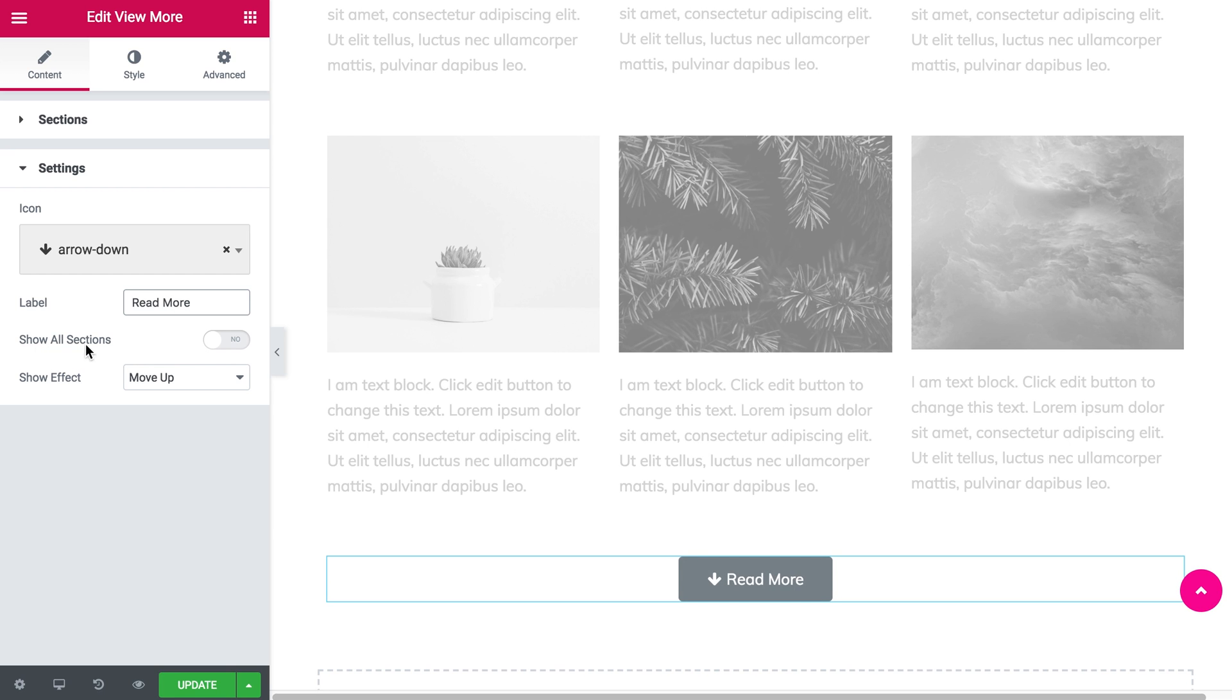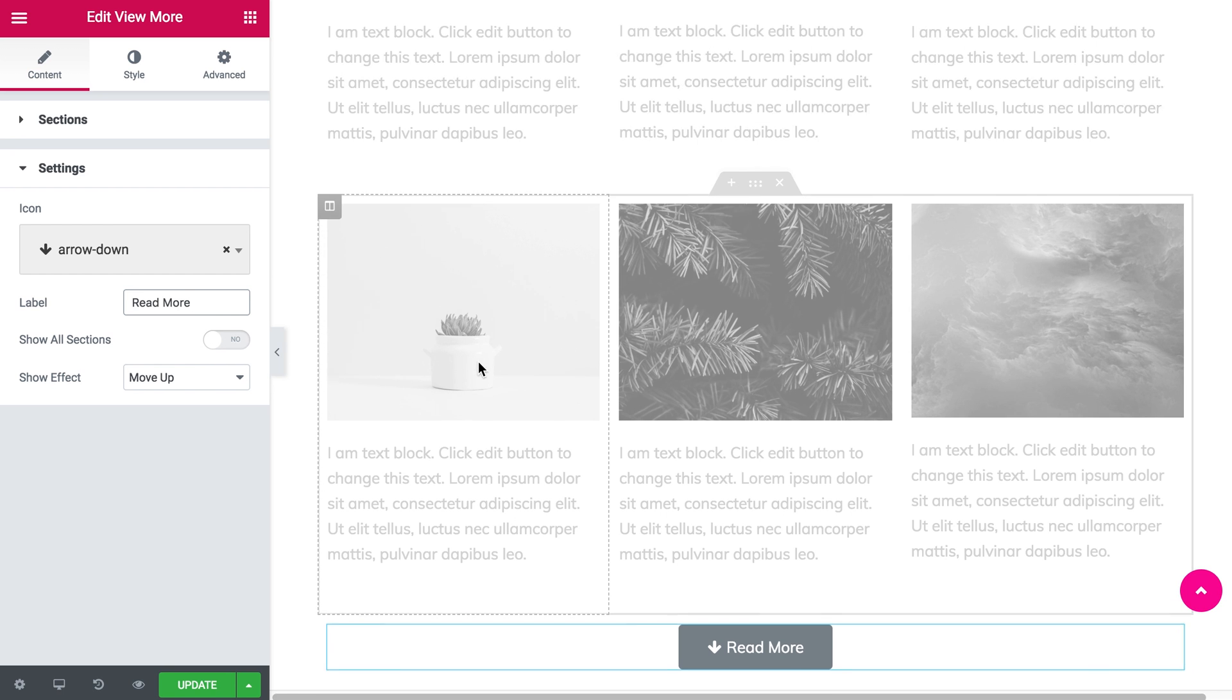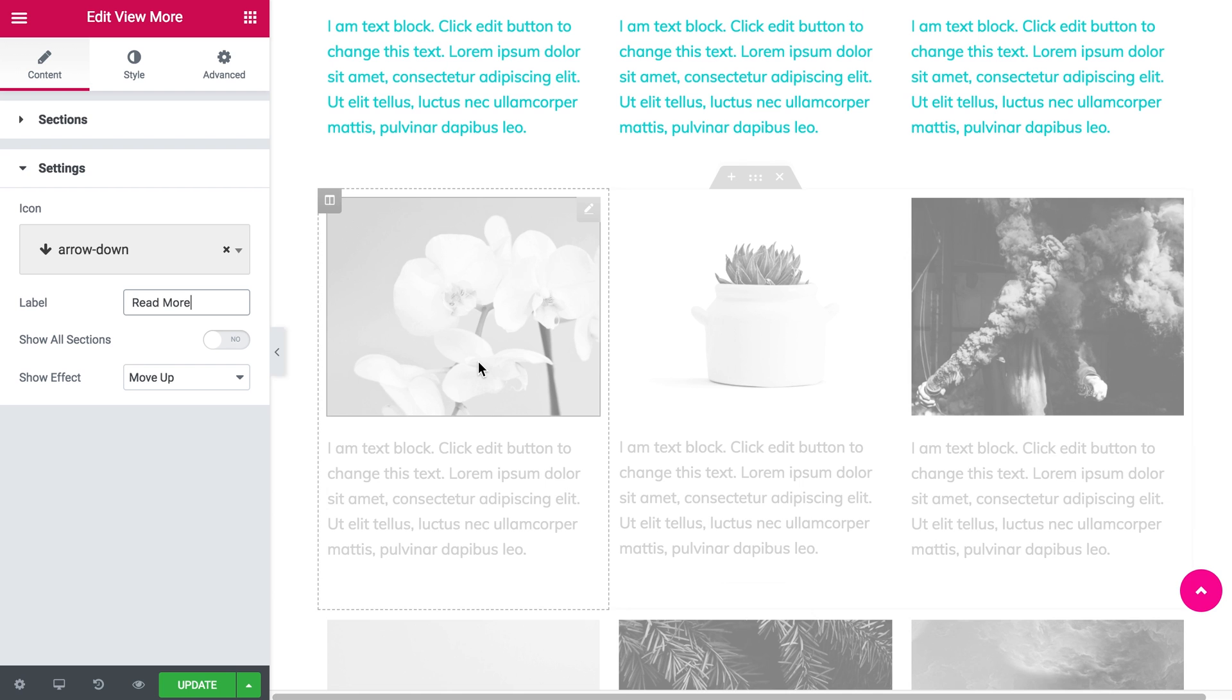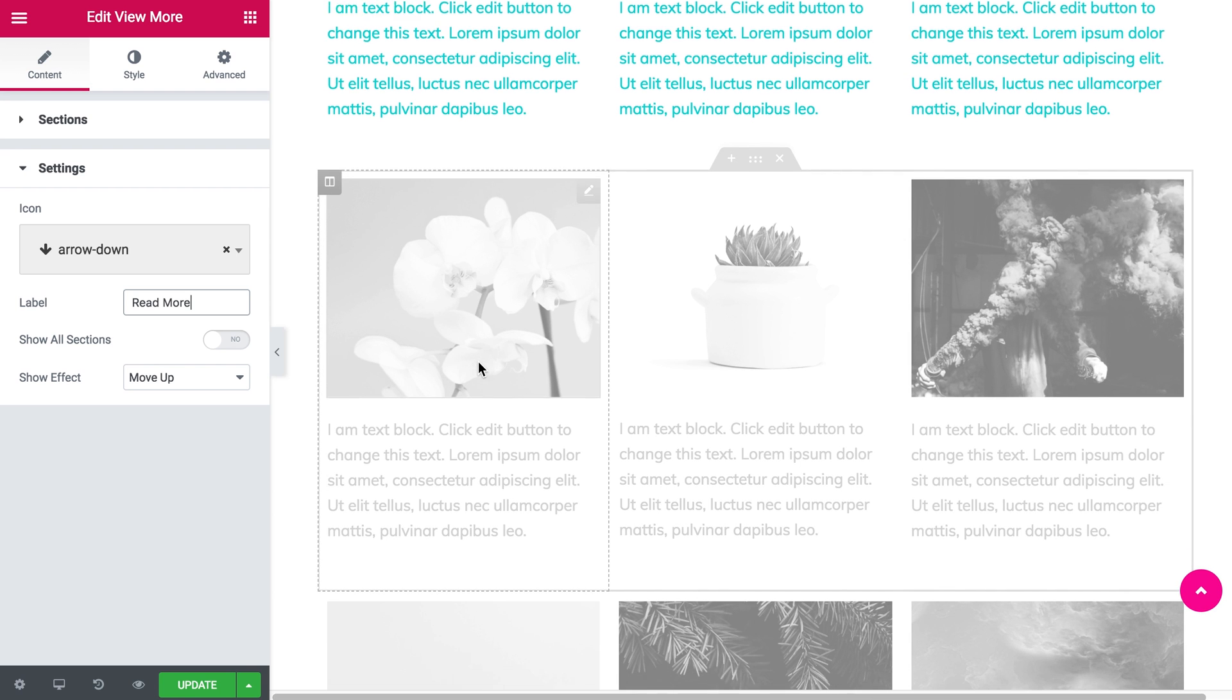If you toggle show all sections to yes, the button will show all of your sections at once.